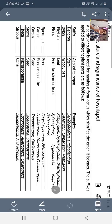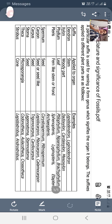A particular suffix is used for naming a form genus, which signifies the organ it belongs to. The suffix applied to different plant parts is as follows: the suffix '-dendron' is applied to fossil stems, for example Lepidodendron. For family, the suffix '-aceae' is used, such as Magnoliaceae. For order, the suffix '-ales' is used, for example Magnoliales.